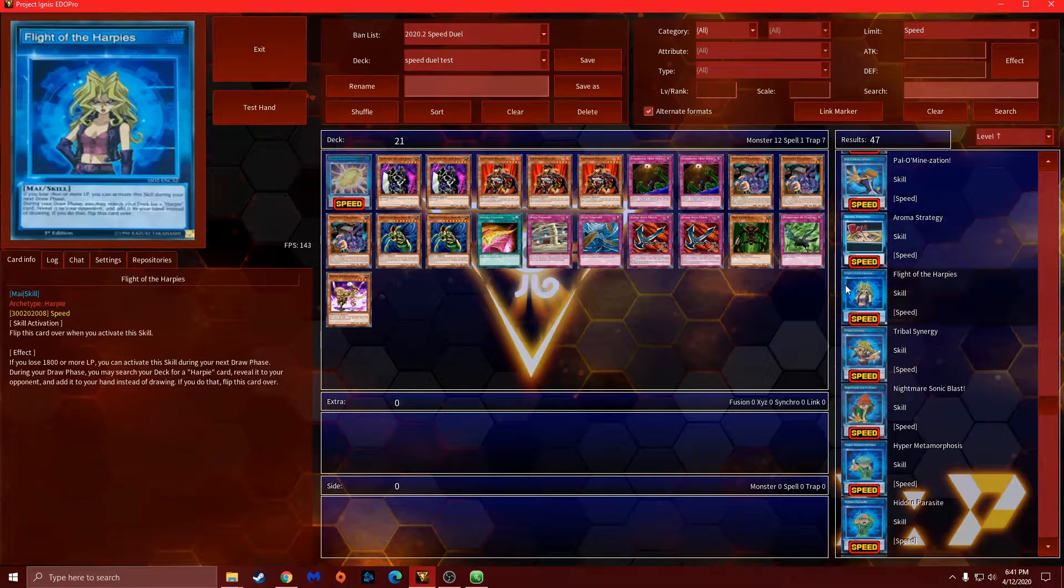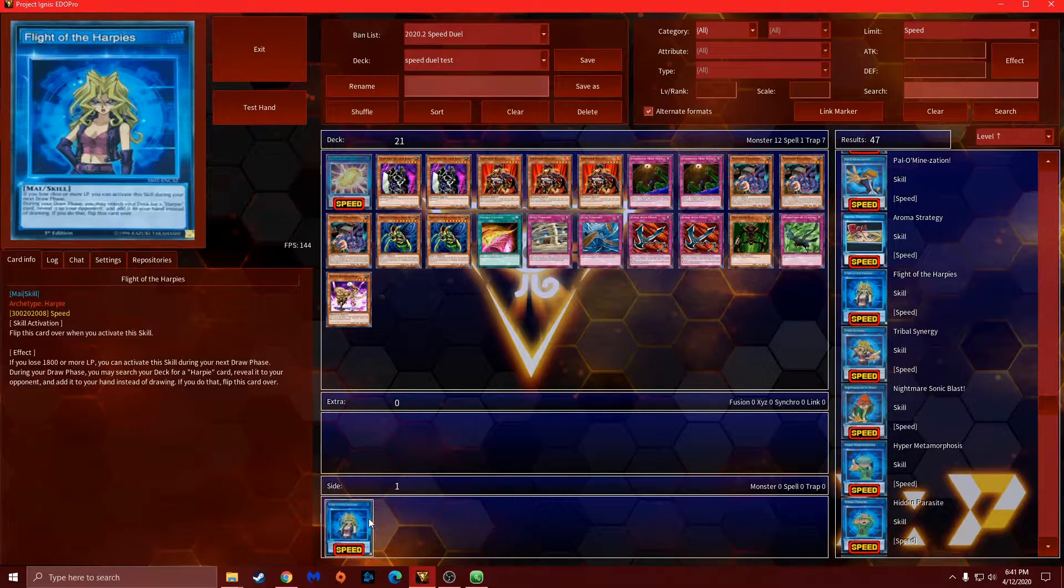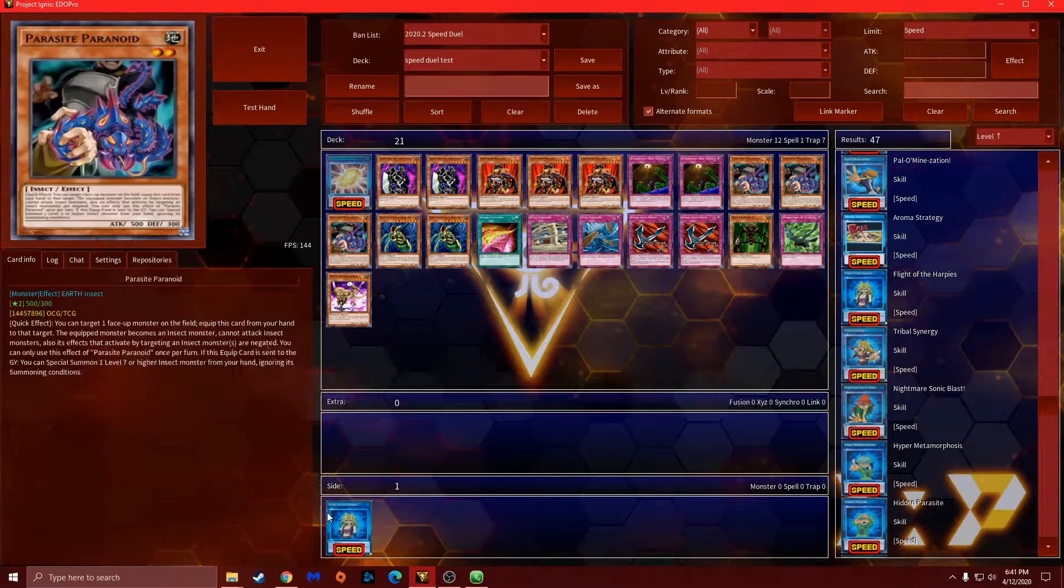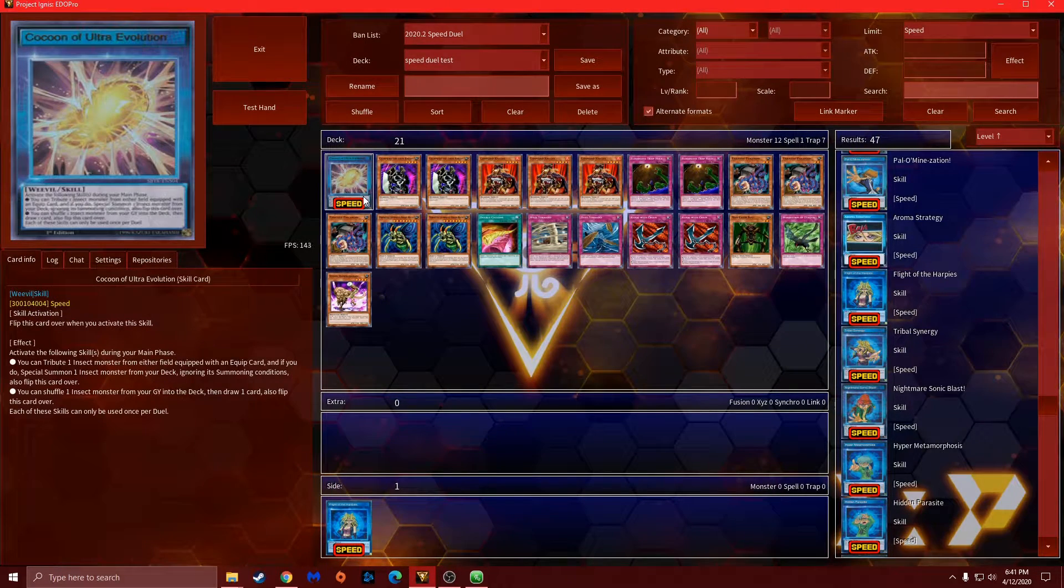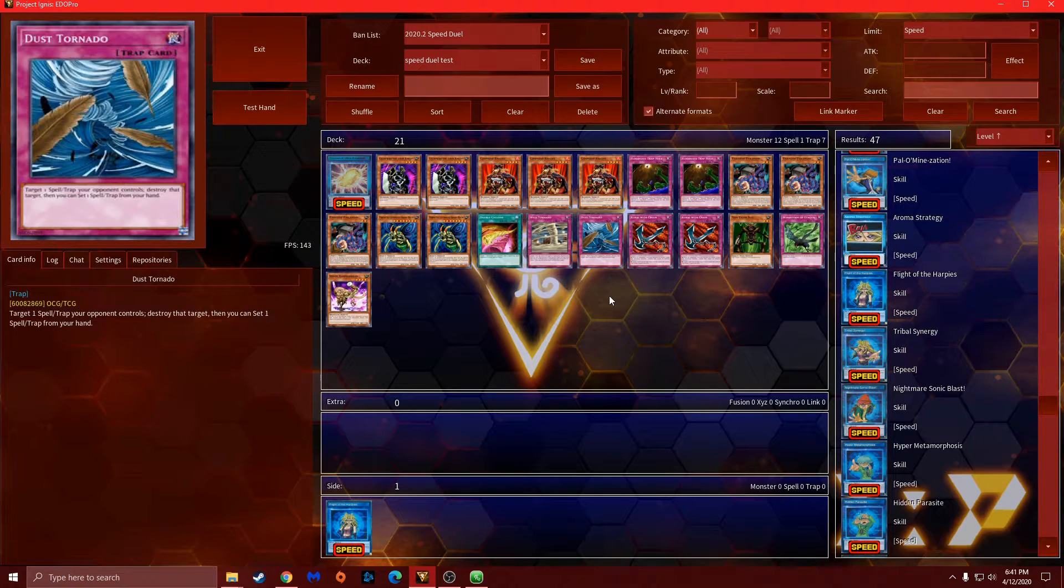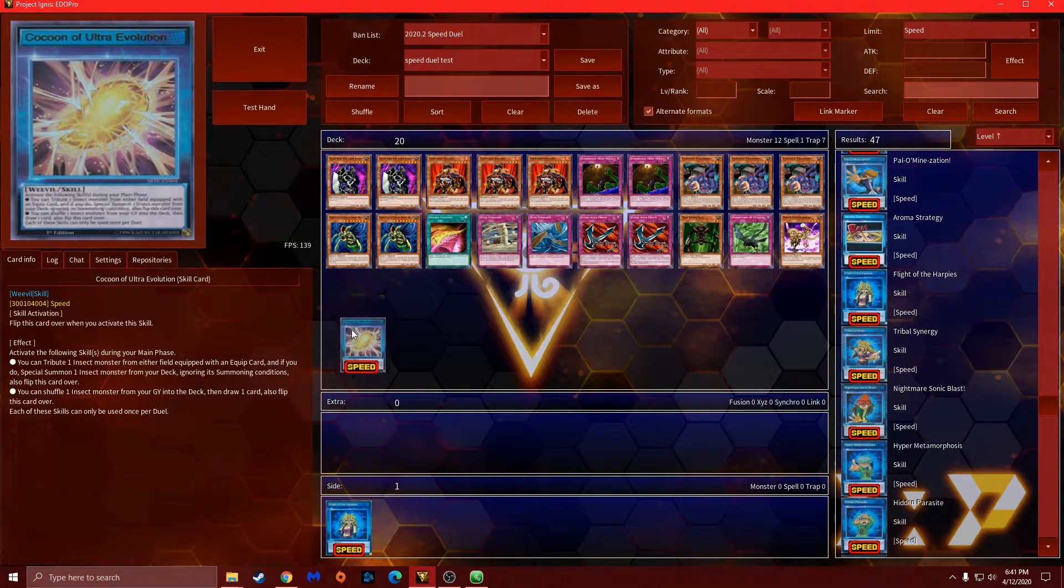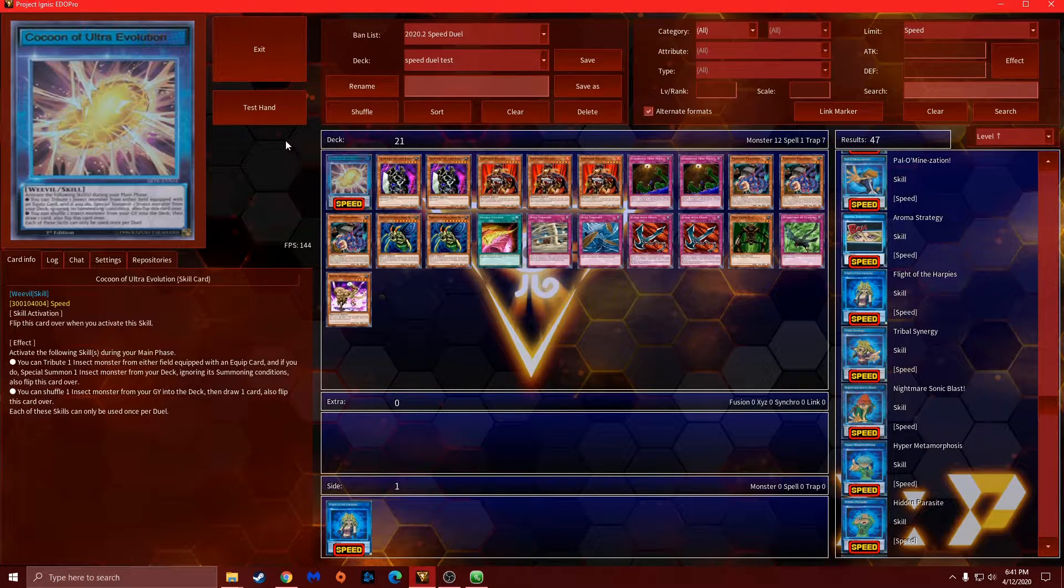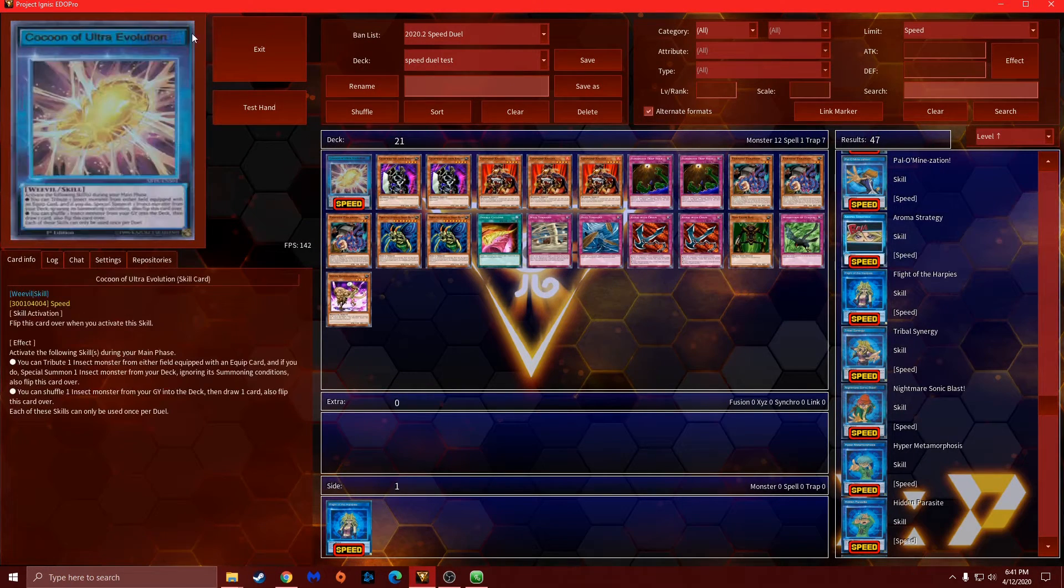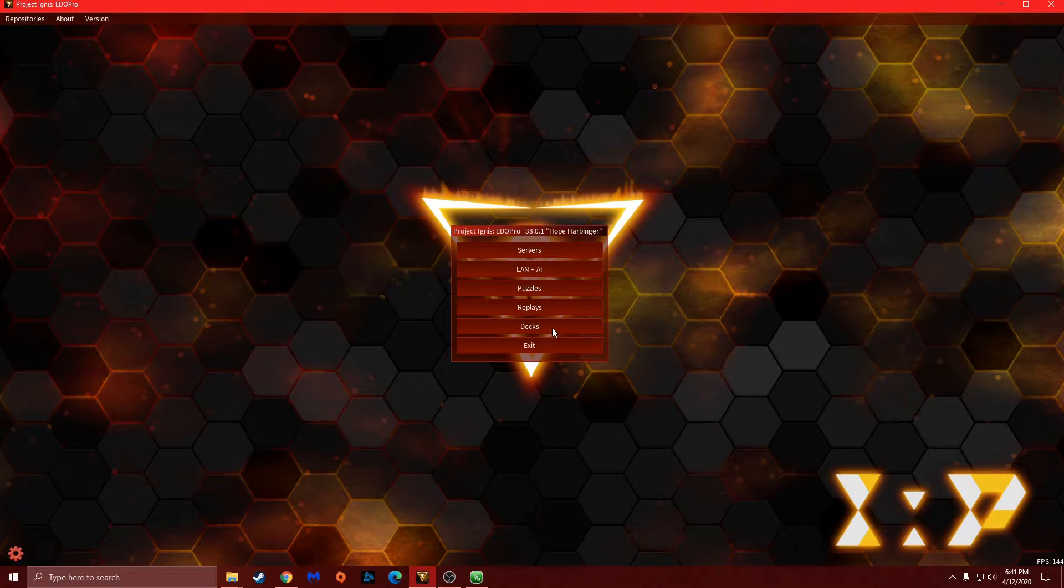If you want to side in a skill, you still put it down here, and then during siding you will side out. So you always want to make sure your skill is in the main deck if it's being used for speed duels at the beginning. If you don't and you side one in later, you don't have to put a skill. From there you will save your deck obviously.